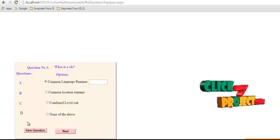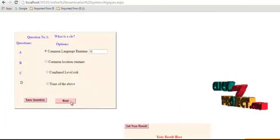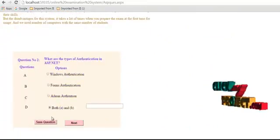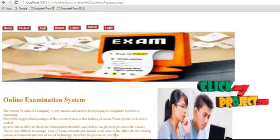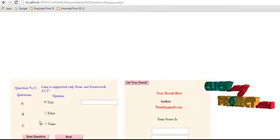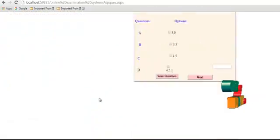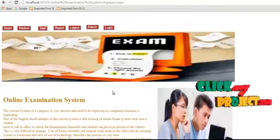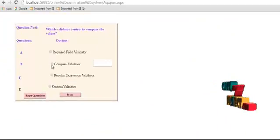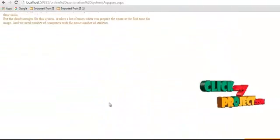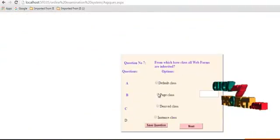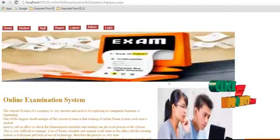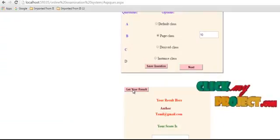The first question is displayed. Save the question and proceed to the next. Click next to display the third, fourth, fifth, sixth, and seventh questions, saving answers along the way. Finally, click 'Get Your Result' to display your percentage and result — pass or fail.